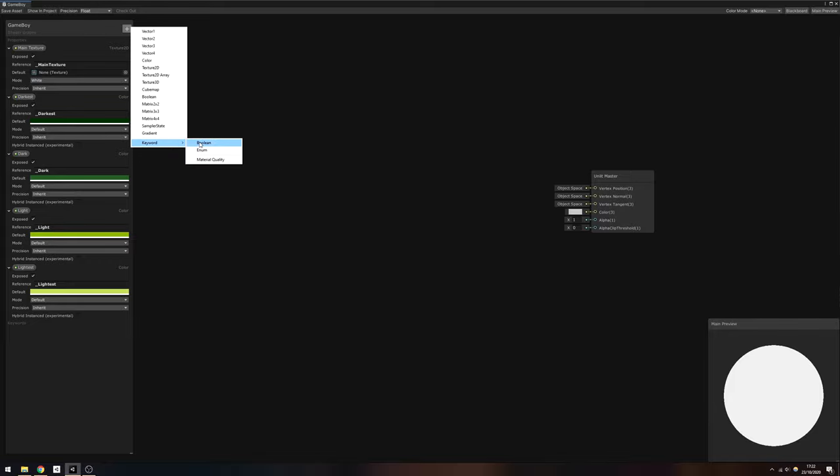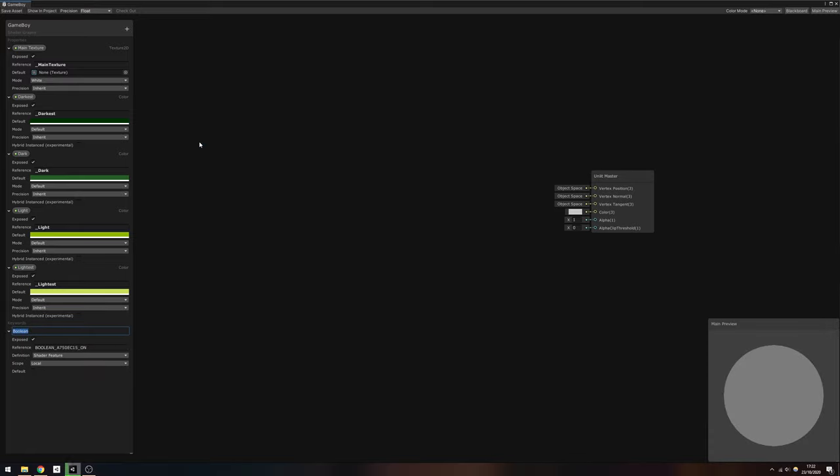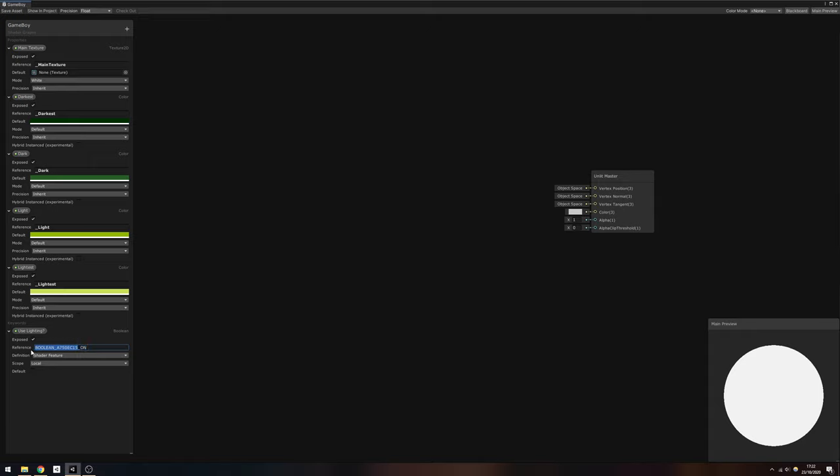Go to keyword boolean and name it something descriptive like useLighting, with a reference value of use_lighting_on. The underscore on is important to make sure you include that bit.